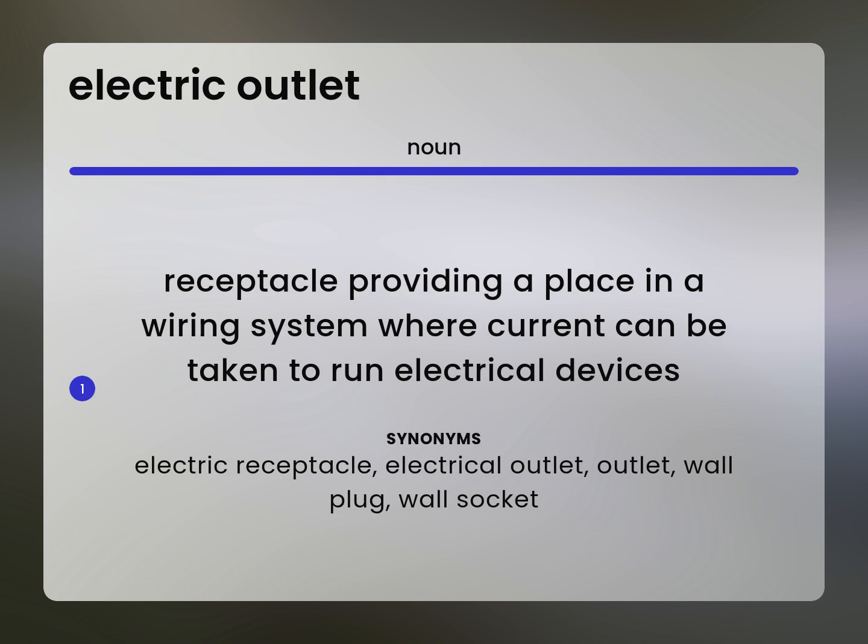Electric Receptacle. Electrical Outlet. Outlet. Wall Plug. Wall Socket.